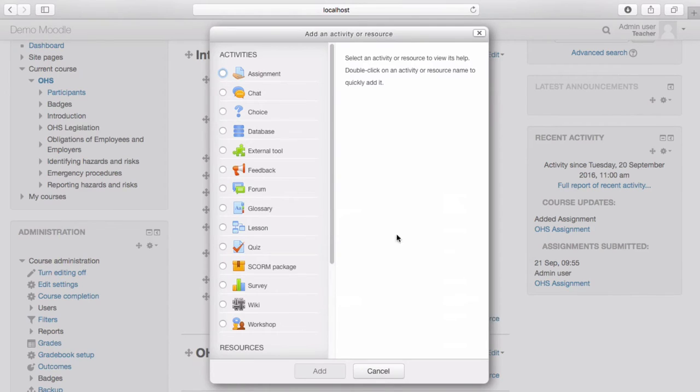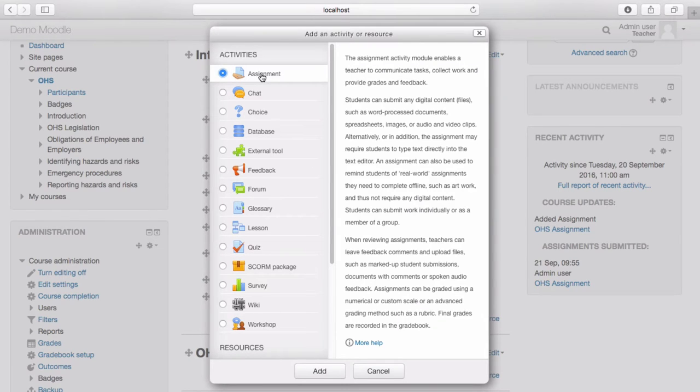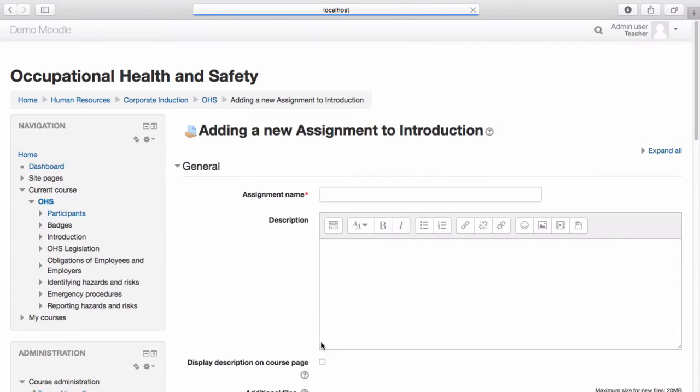Select Assignment. Select Add. Name your assignment.